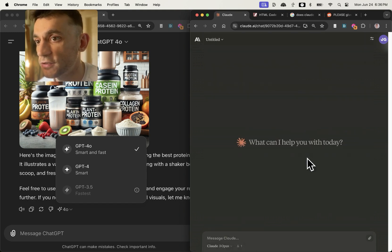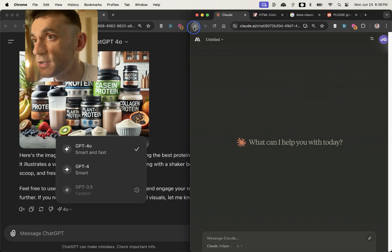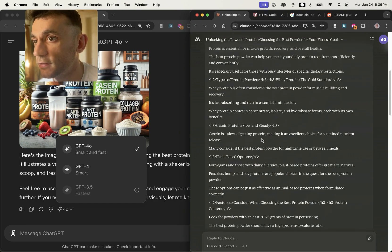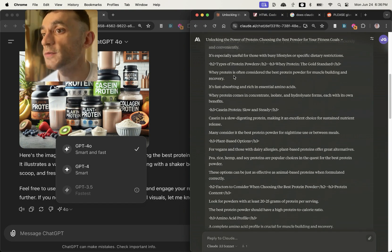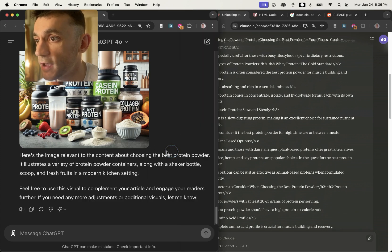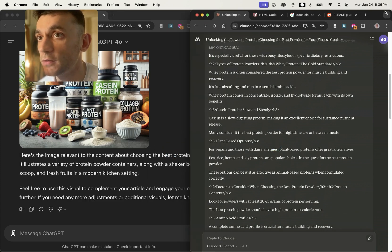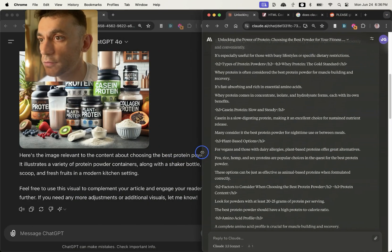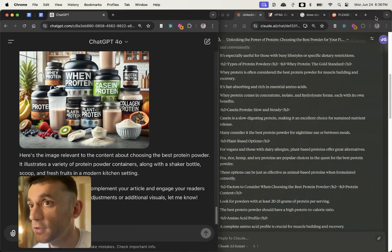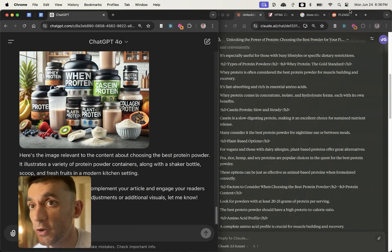It switches the chat. It starts a brand new chat. You can't switch it inside the actual existing conversation, which means that you have to start again from scratch to be able to use Claude if you want different models of it. Now these are the things that most people won't tell you.